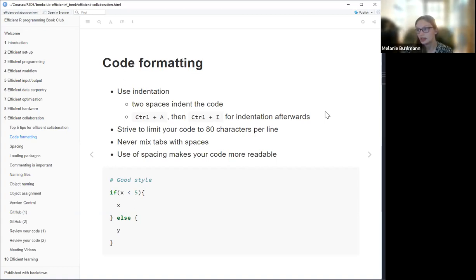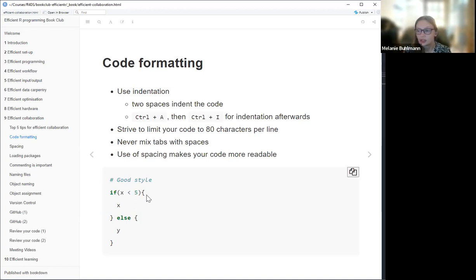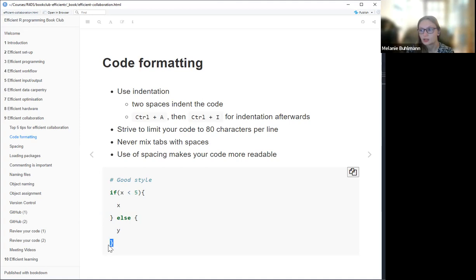If you use spacing in between, it makes your code more readable. The opening bracket should never stand alone, and the closing bracket should always stand alone — except if you're using else, then you should put them on one line. The code you're having in between follows from that.